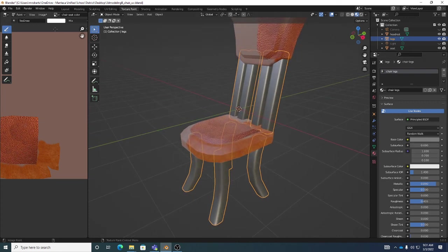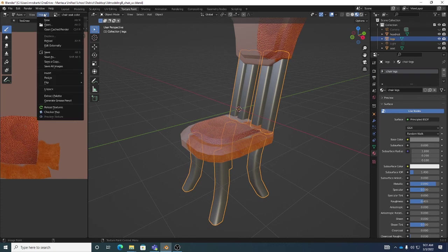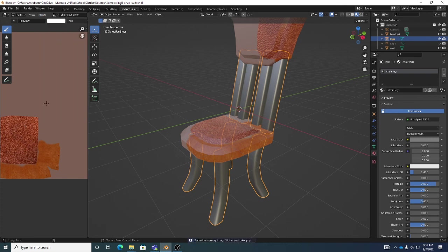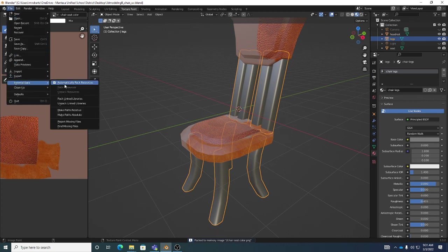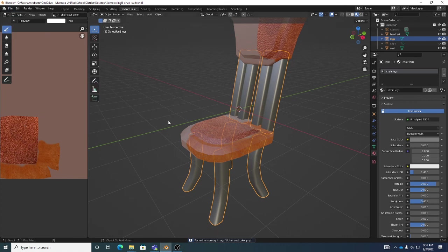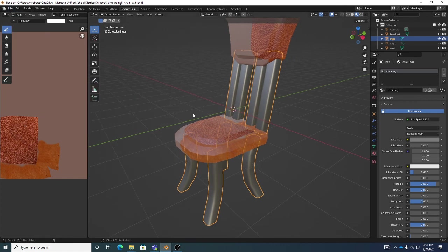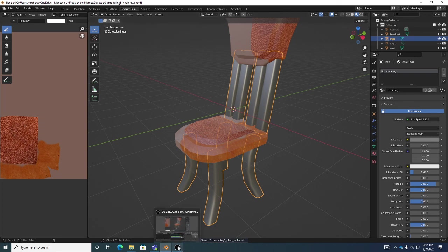Go to Image > Save because there's a little asterisk indicating the texture isn't saved yet. Remember I've got External Data > Automatically Pack Resources enabled. Then save the scene with Ctrl+S. That's a great place to stop.